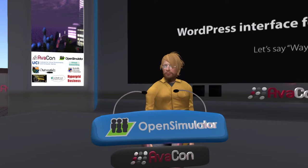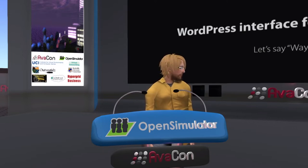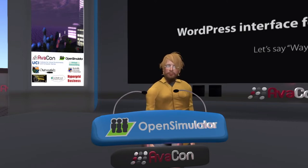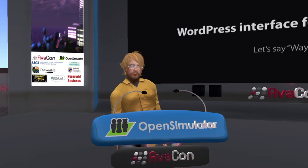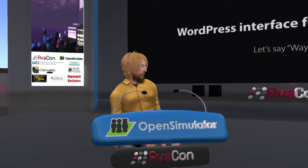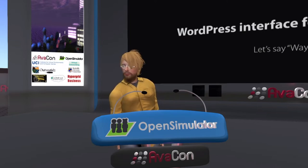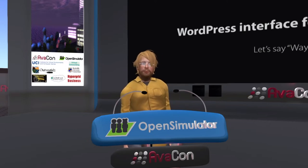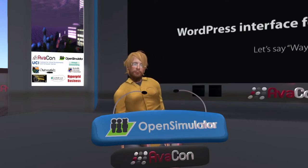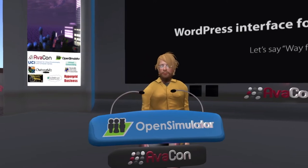Hello everybody, thank you for inviting me and thanks everybody for coming. My name is Magic Olli. Today I will speak about our project W4OS, which means WordPress for OpenSimulator.